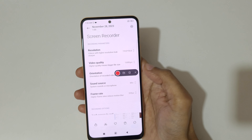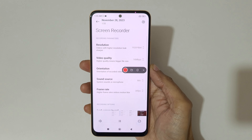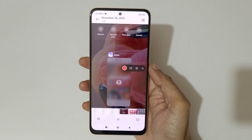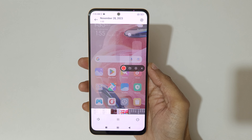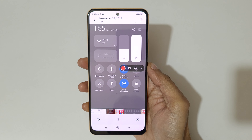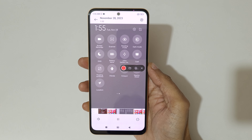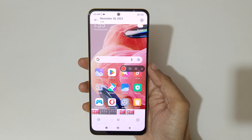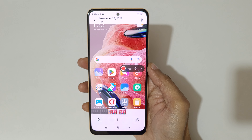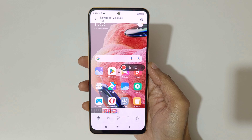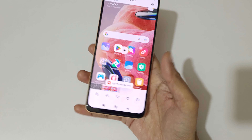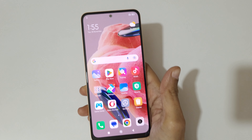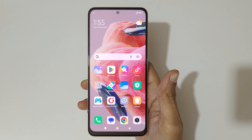If we open the screen recording, you can see it is now recording the sound via mic. You can also drag and move the toolbar. This is the method to record a screen in Redmi Note 12 smartphone easily.